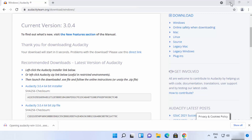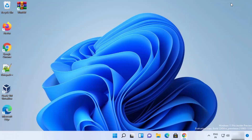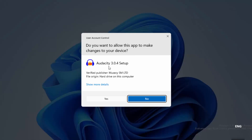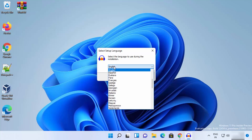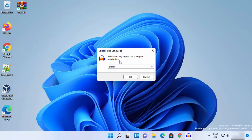Once the exe file is downloaded, click on it. A UAC window will appear — just click Yes and the installer will start. First you can select the language; I'll leave it as the default, which is English, but you can choose any other language from here.